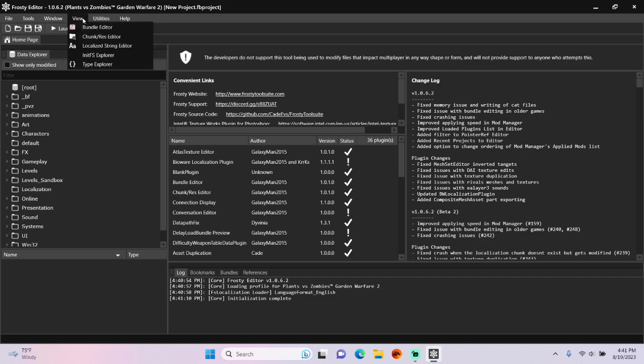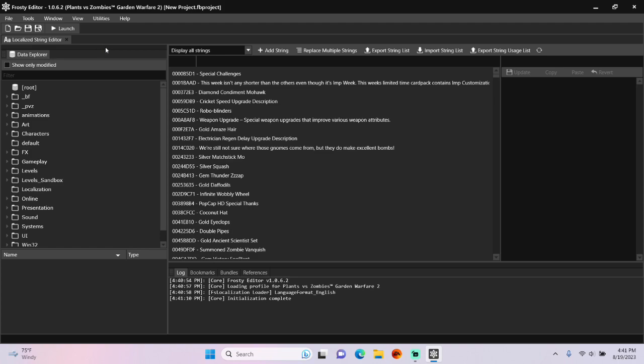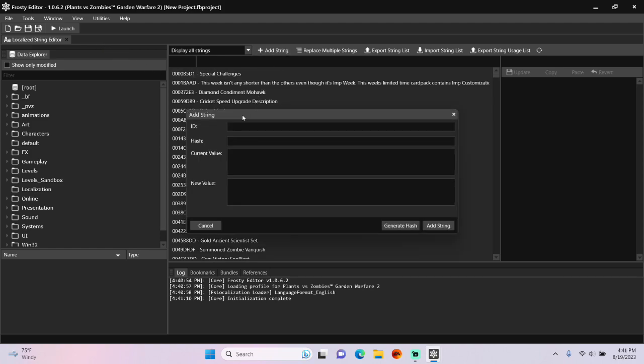First click on the View button, then Localized String Editor, and then Add String.